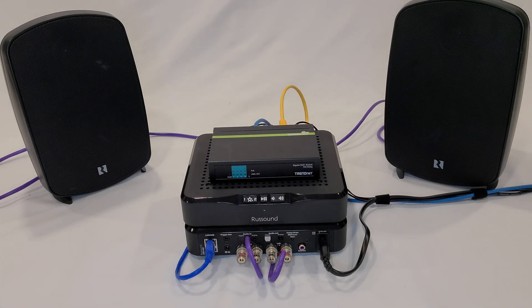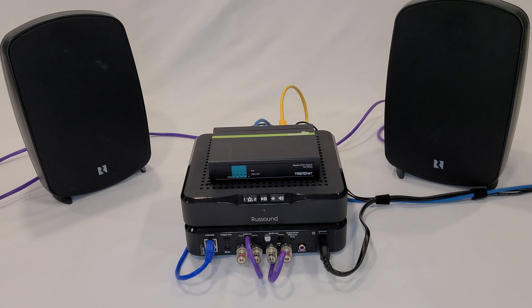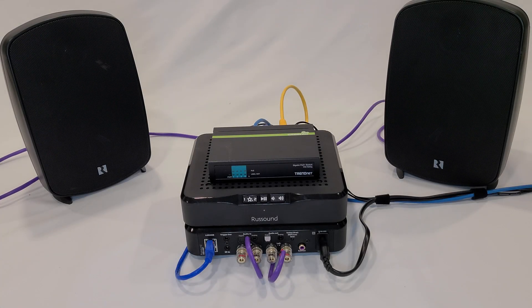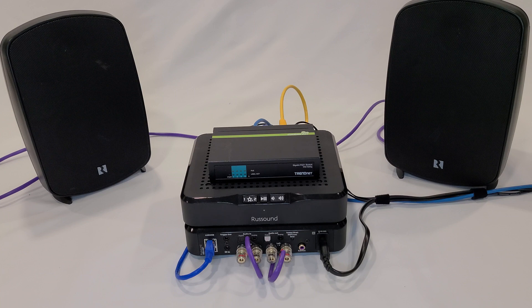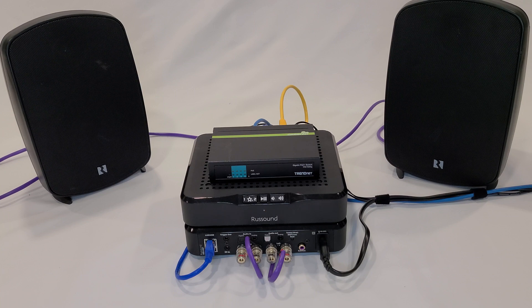Hi everybody, welcome back to the PGSA lab. Today we're looking at the RustSound MBX Amp, which is a decentralized controller.